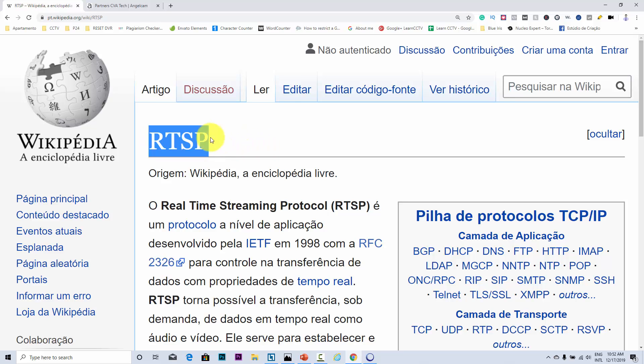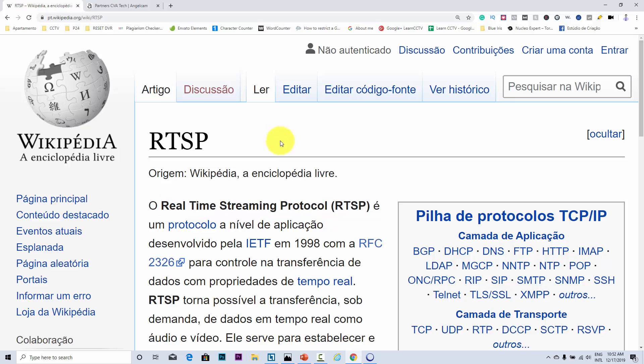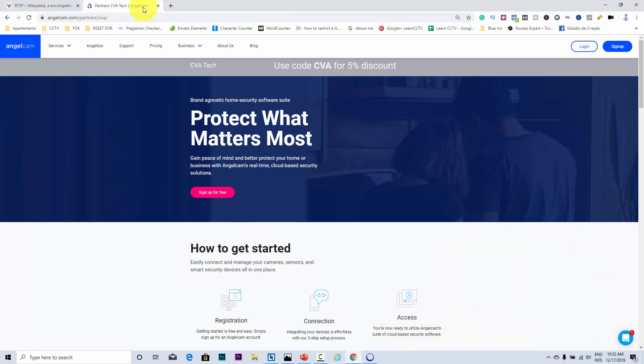Today I'm going to talk about RTSP, the Real Time Streaming Protocol. It's very useful if you want to stream videos from your IP camera to some cloud or some service like Angelcam. For example, you can use RTSP if you want to learn more, just keep watching.